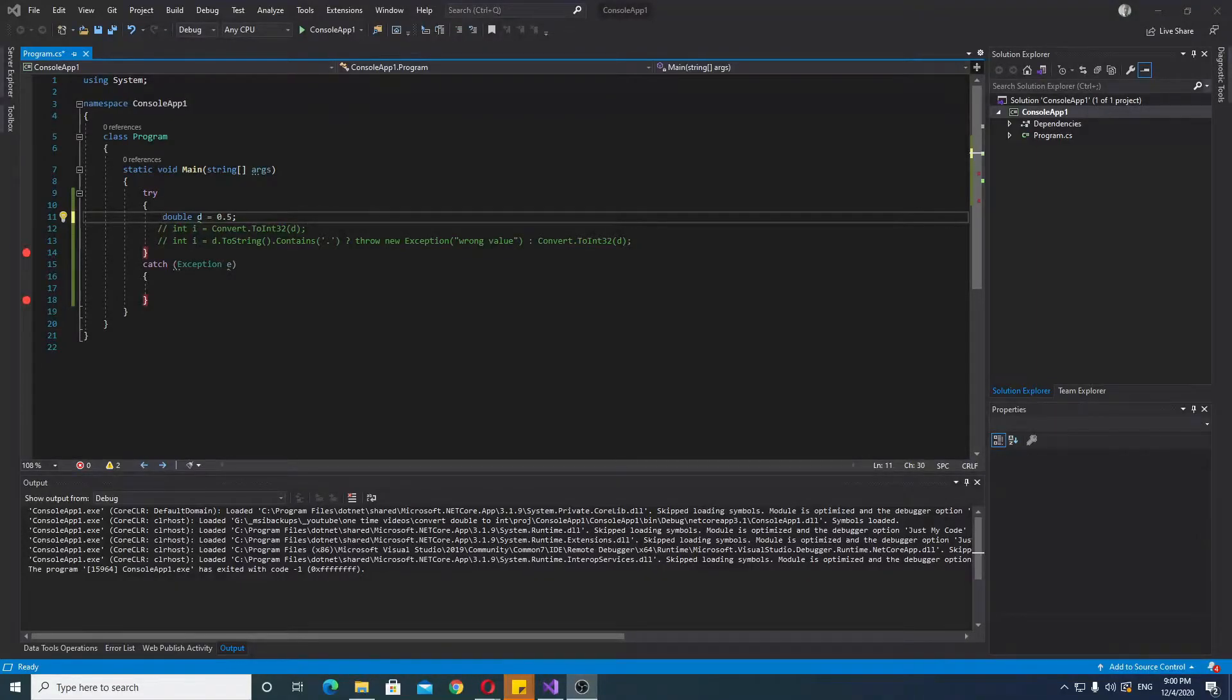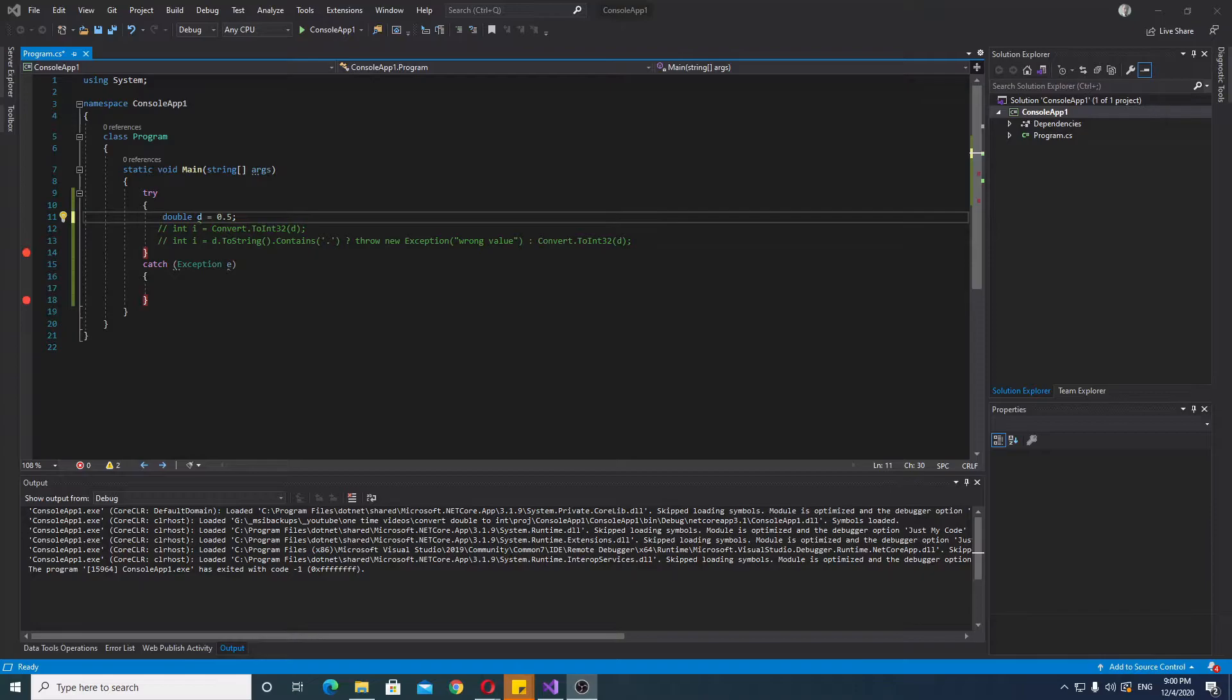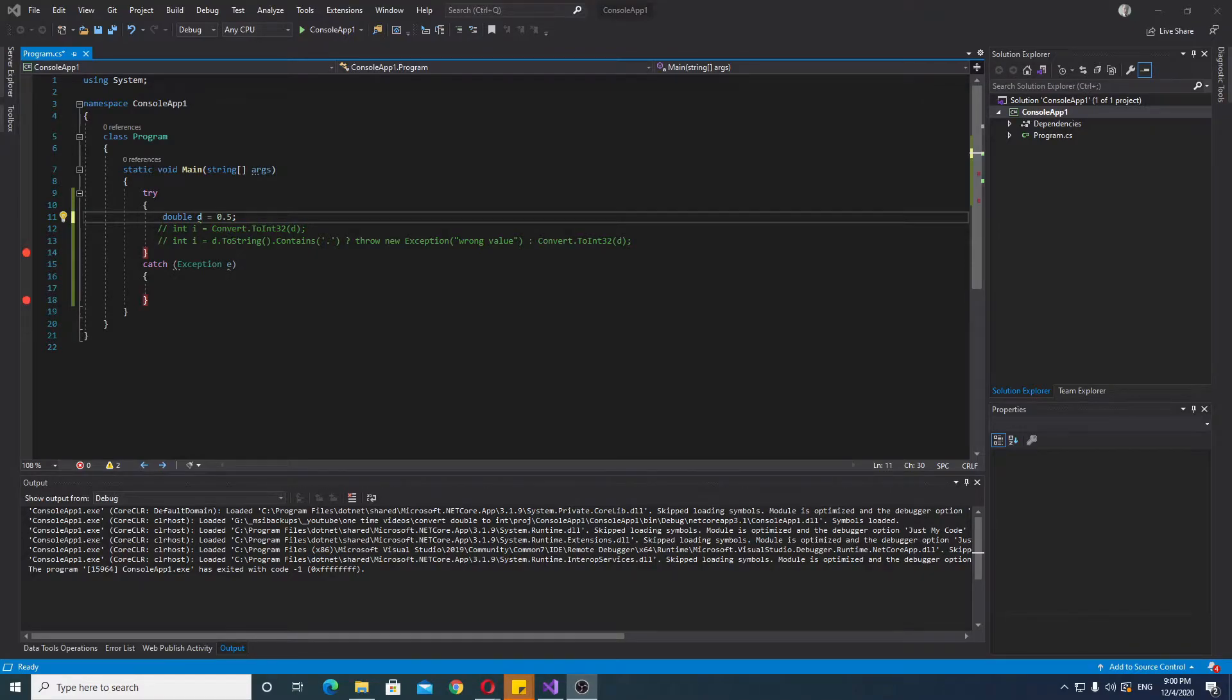Hello. In this video, I will show you how to convert double type to integer in C-sharp. Now it is a very simple and very straightforward procedure.